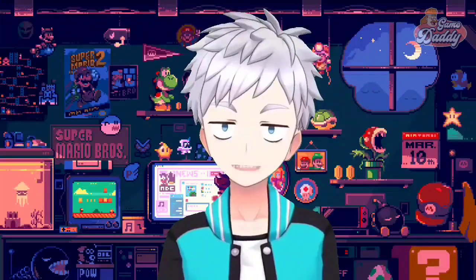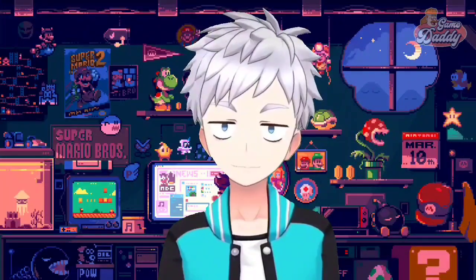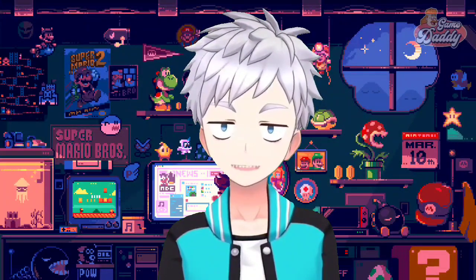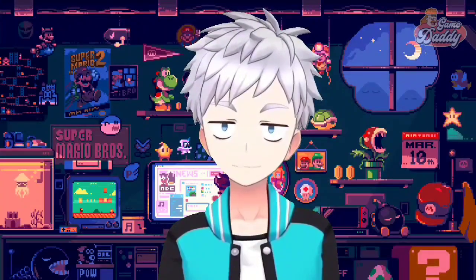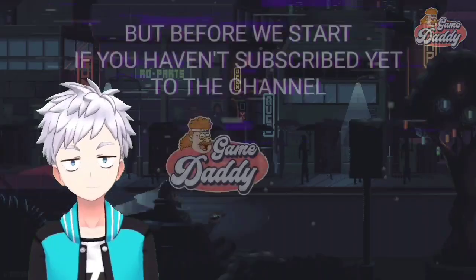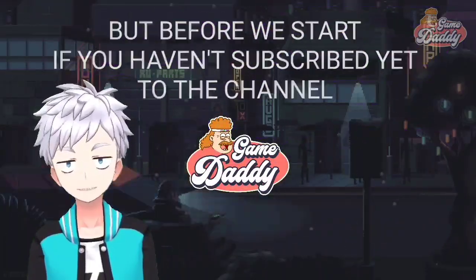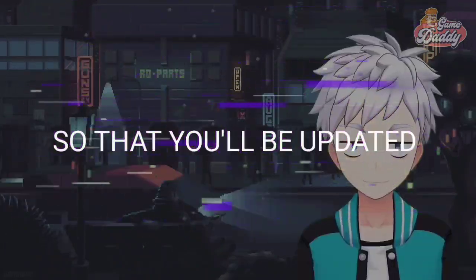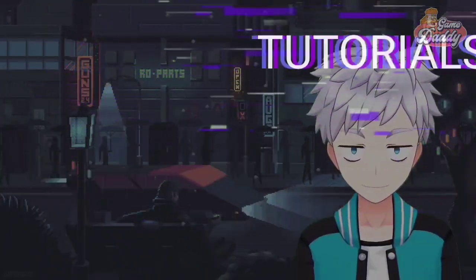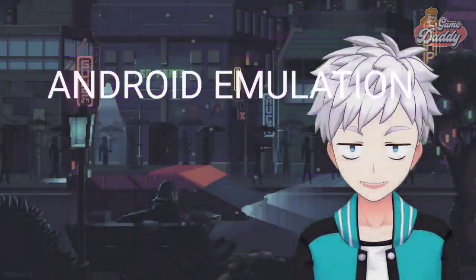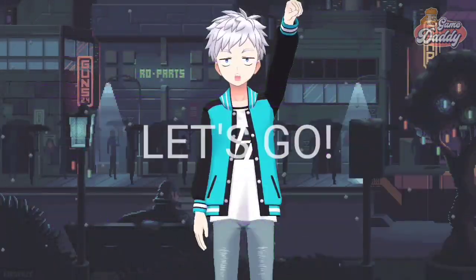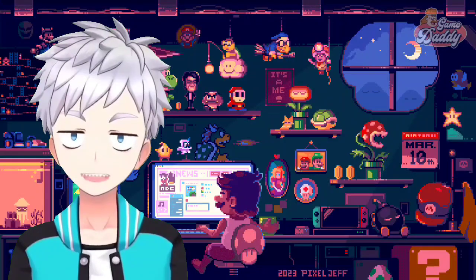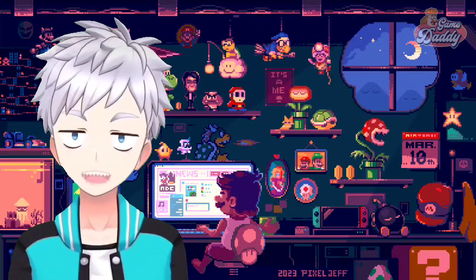We're about to dive into the world of Android emulation. In today's exciting episode we'll be talking about Vita3K Android, so grab your joysticks and game on. But before we start, if you haven't subscribed yet, please subscribe and hit the notification bell icon so you'll be updated with the latest news, tutorials, and anything about Android emulation. Let's go — let's talk about PlayStation Vita emulation on Android with Vita3K.